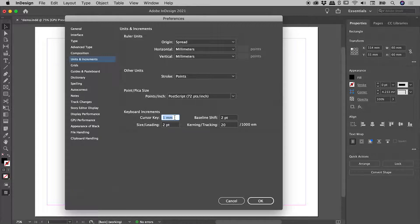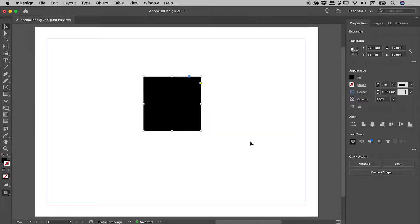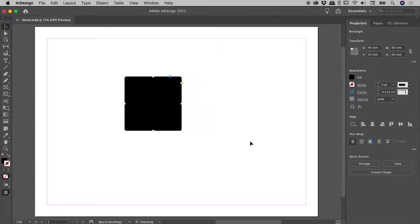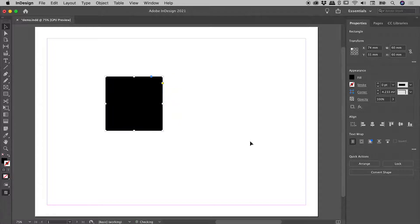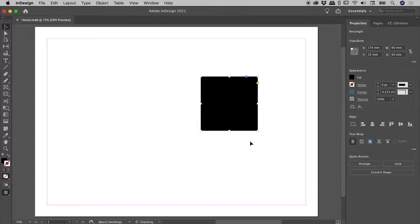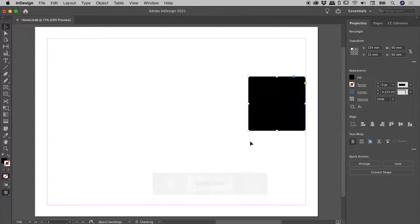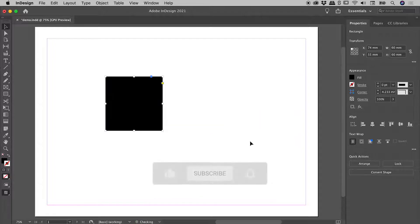So if I set this to 5mm and choose OK, every time I tap an arrow key it's now jumping 5mm. And if I were to include the Shift key, it's now jumping 50mm each time.